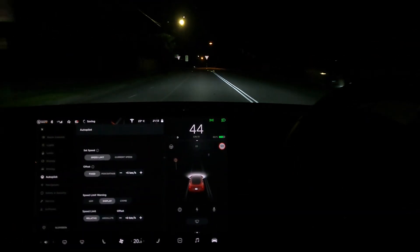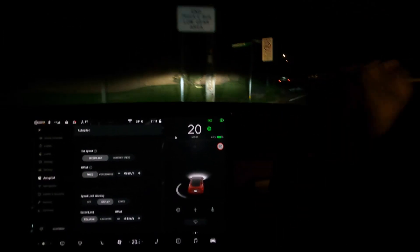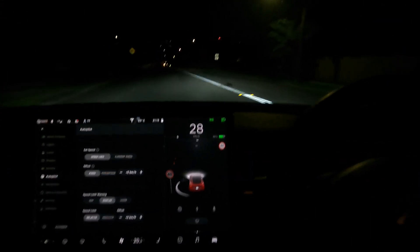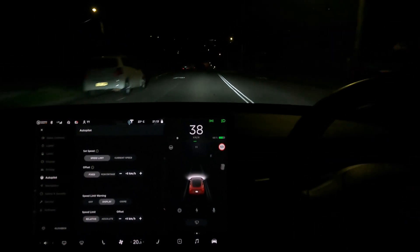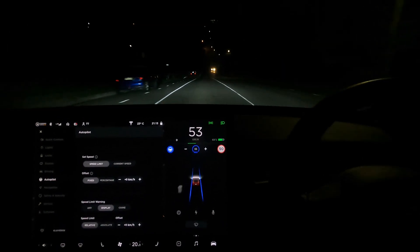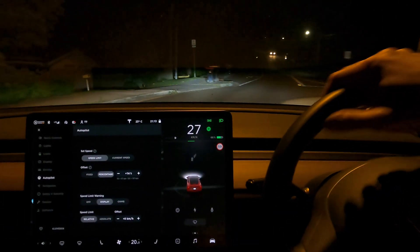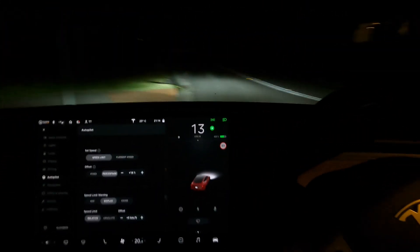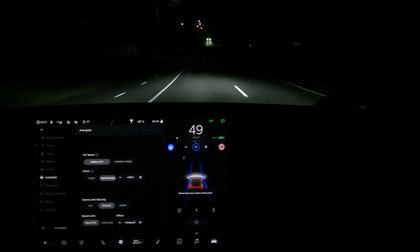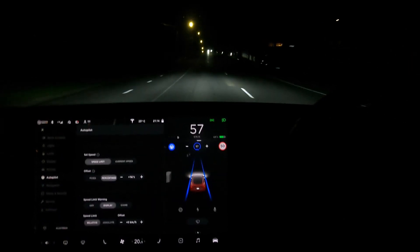Next I'll try fixed offset — plus five kilometers per hour. On this single-lane road the speed limit is 50. I engage autopilot and it goes to 55 with the five km/h offset, as advertised. Switching to percentage offset — I set 14% over the 50 km/h limit — engage it now and it's going at 57 km/h. Working as advertised on a single-lane road.